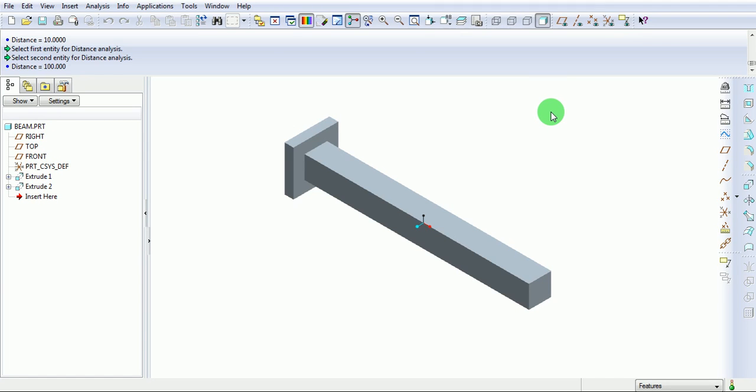This video will dictate the procedure for the structural analysis in Pro/Mechanica. Here is the cantilever beam which has the dimensions as follows.